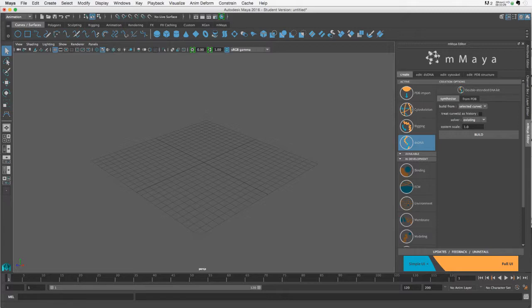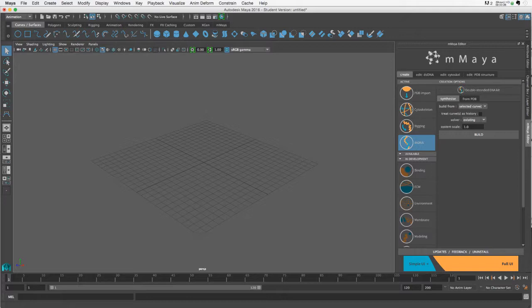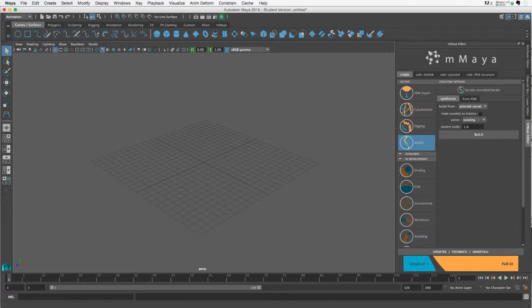To show you how that works, I'll first start with a very simple model, then go through an application with a bent region of DNA modeled based on a PDB, where the protein-interacting region stays constant while other regions remain dynamic. So let's get started.